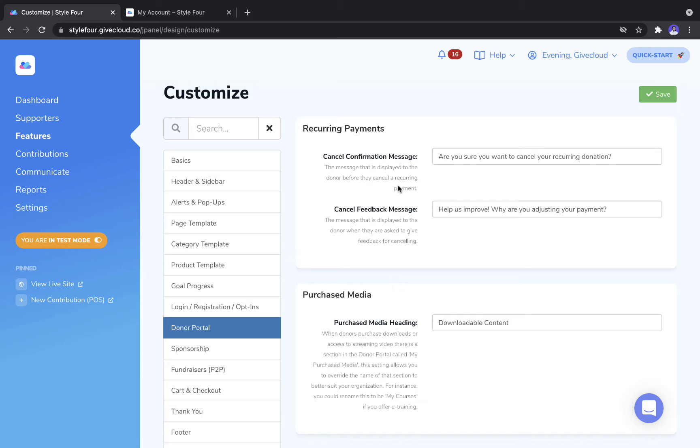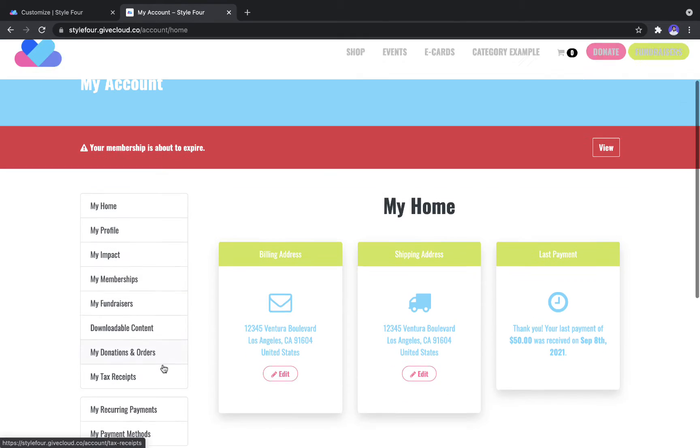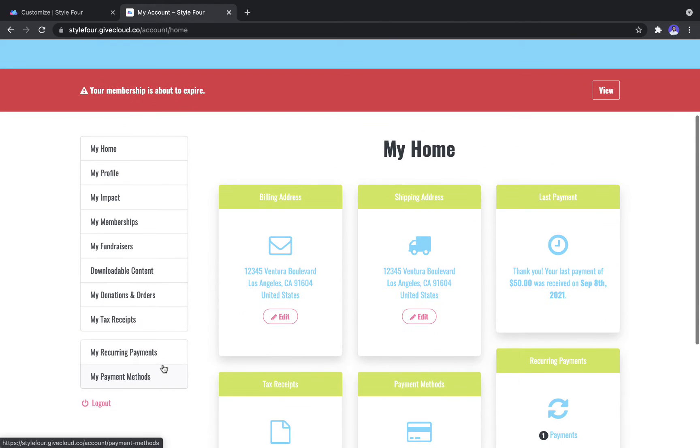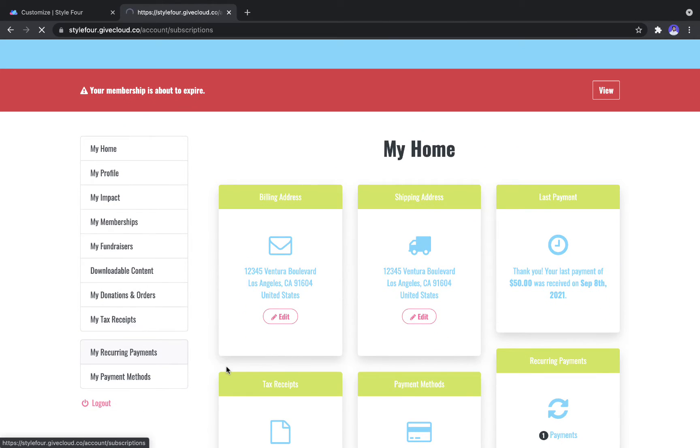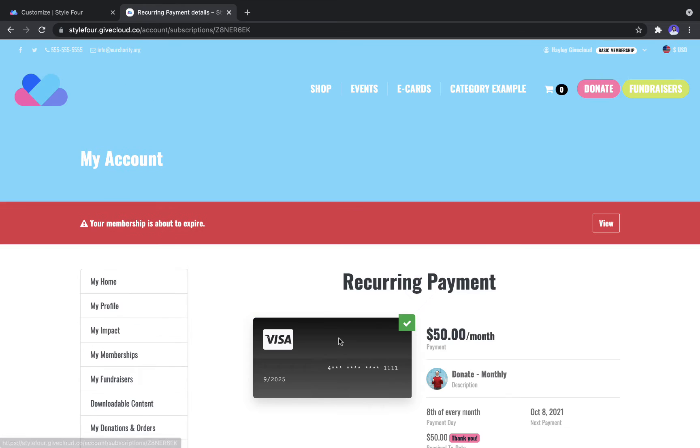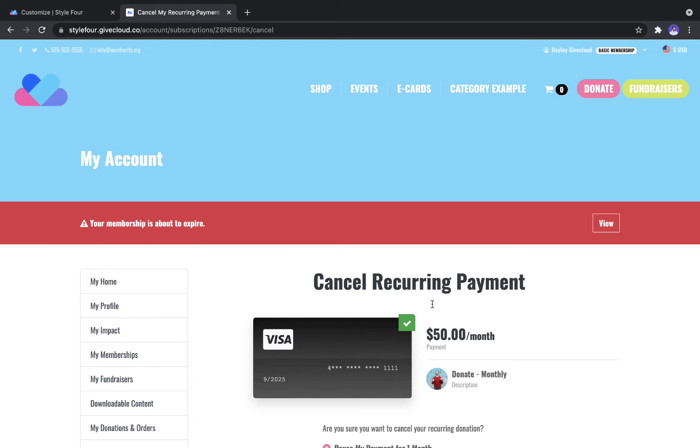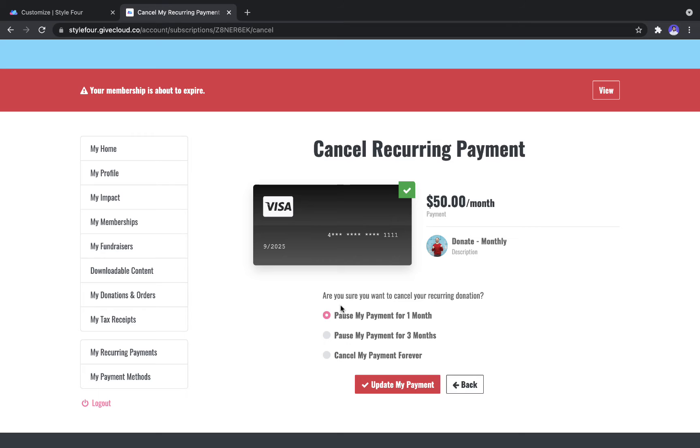So the first settings you see are around customizing the cancellation messages for recurring payments. So those apply to your Recurring Payments tab here. If you were to click into a recurring payment and hit Cancel, it's the language that you will see here.